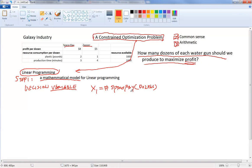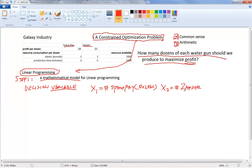We use x₁ to indicate the number of dozens of Space Ray, and x₂ to indicate the number of dozens of Zapper that need to be produced in order to maximize profit. We call these two unknown quantities the two decision variables.